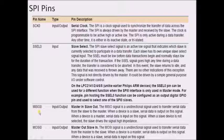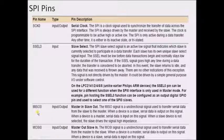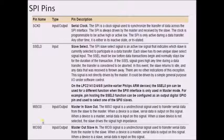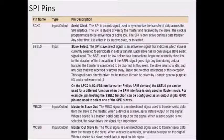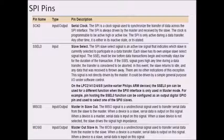MISO stands for master in slave out. When the slave wants to transmit data, it transmits through this pin, and the master receives the data through the same pin. MISO of the master is connected to MISO of the slave, so when the slave transmits data, the master receives it. MOSI stands for master out slave in — MOSI of the master is connected to MOSI of the slave, so whenever the master sends data, it is received by the slave through the same pin.